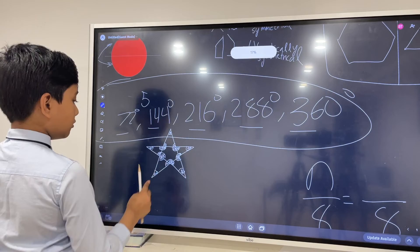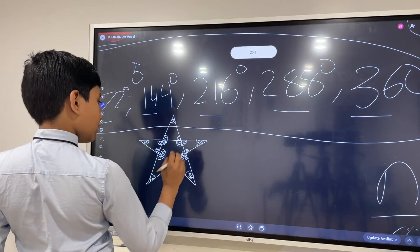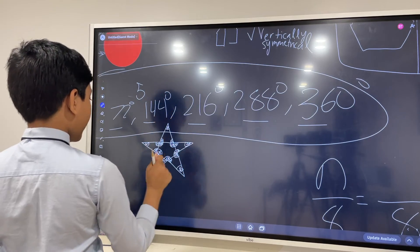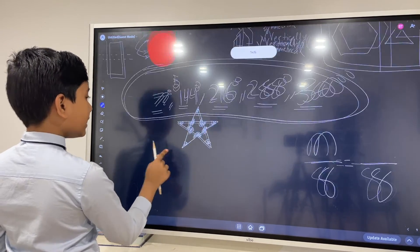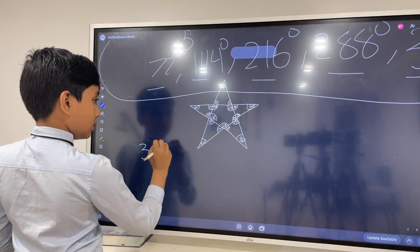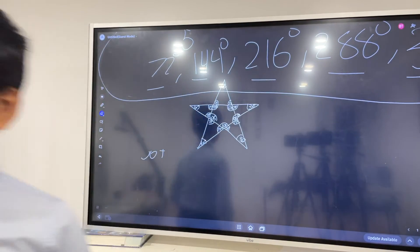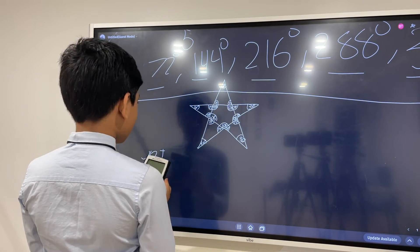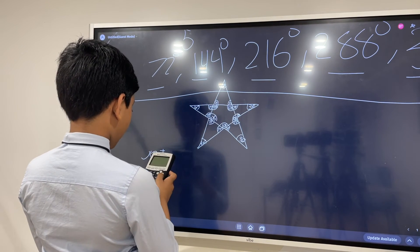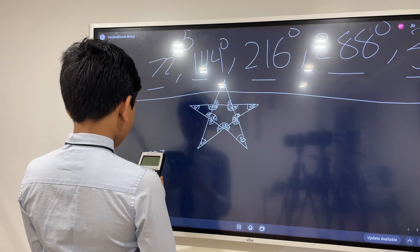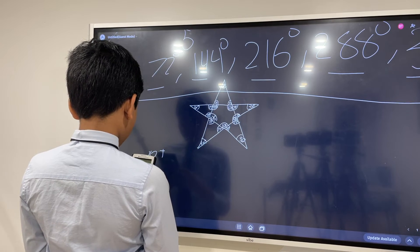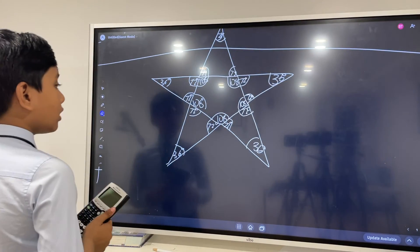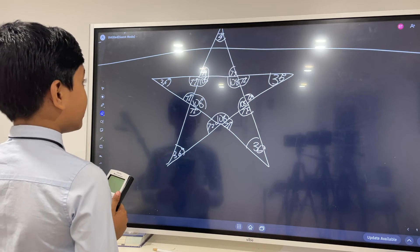There are ten angles total in the star — probably because it has 10 sides. Adding up: we have five tip angles of 36 degrees each, giving 180, plus five inner angles contributing further. Using the calculator: 36 times 5 is 180 for the tips, and 72 plus 72 makes 144; 108 and 144 make 252.